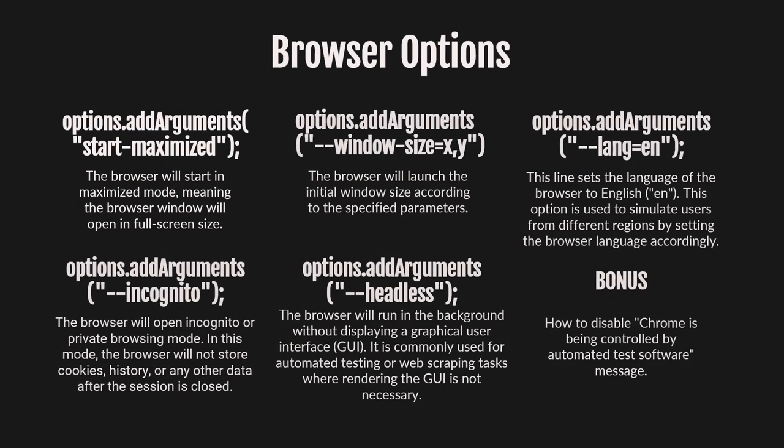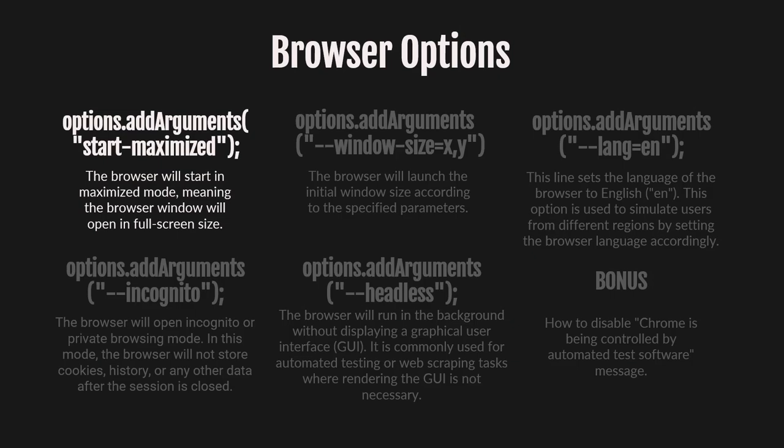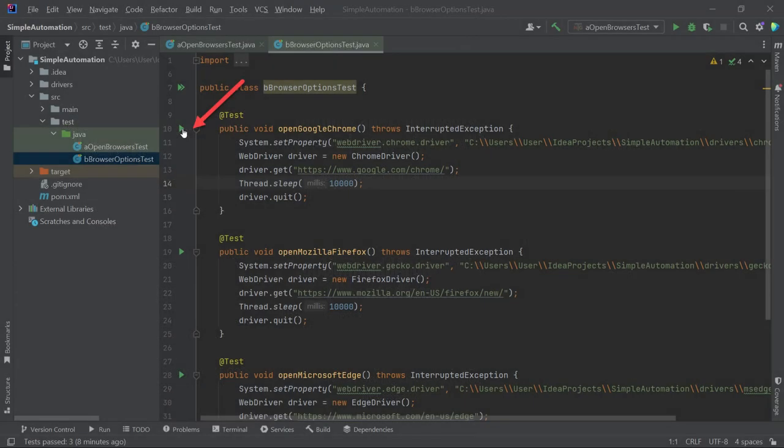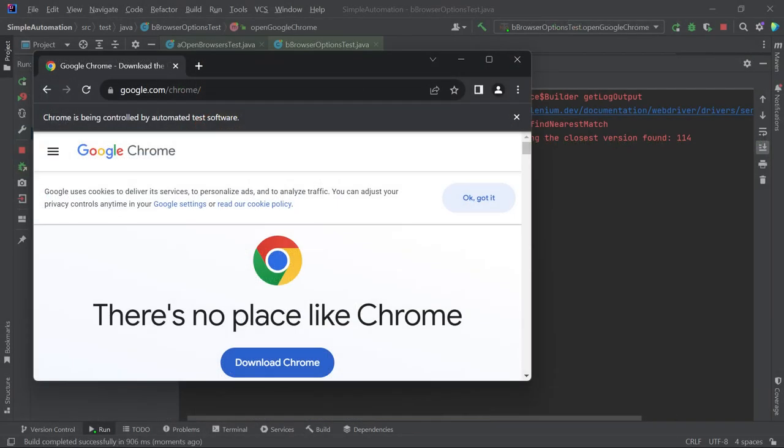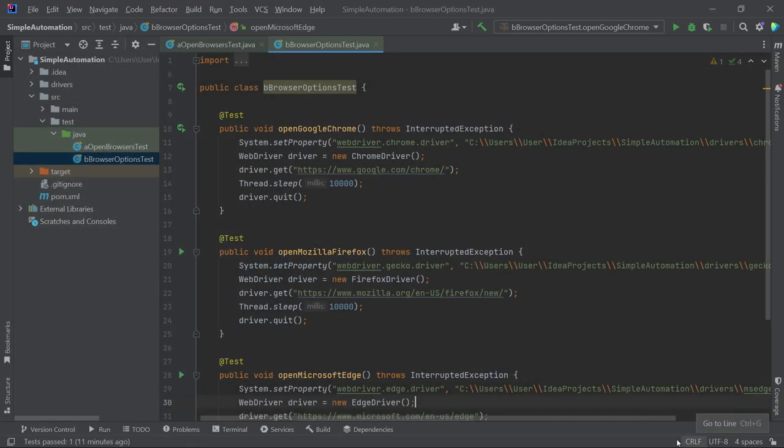Let's begin with the Start Maximize option, which will open the browser in maximized mode, displaying the browser window in full screen size. Currently, when we run the OpenGoogleChrome browser method, the browser window appears small, which could impact future UI tests. To change this behavior, we need to add the following line of code.